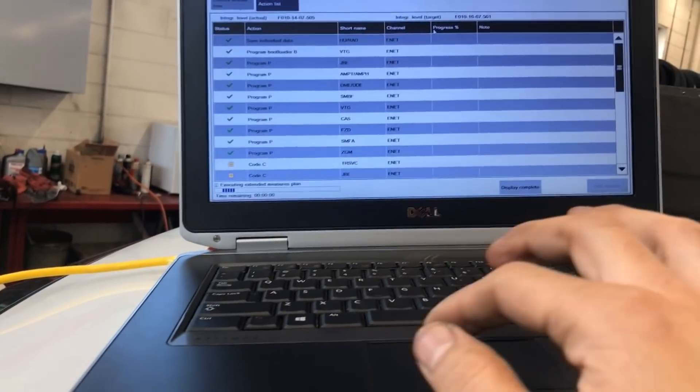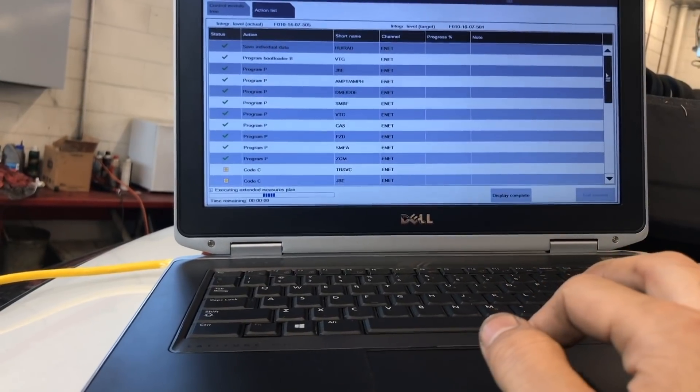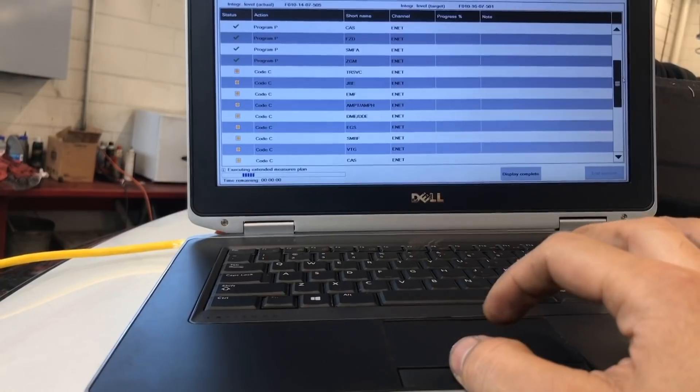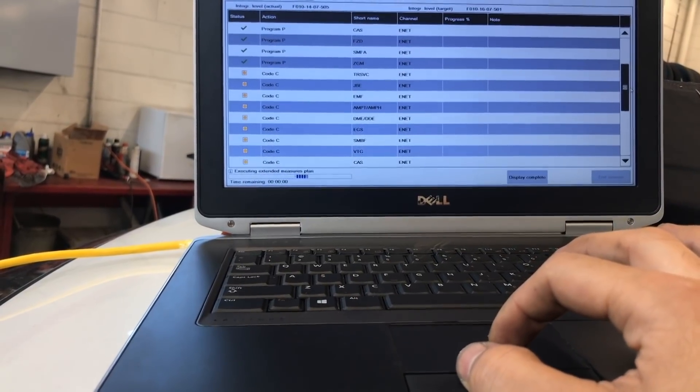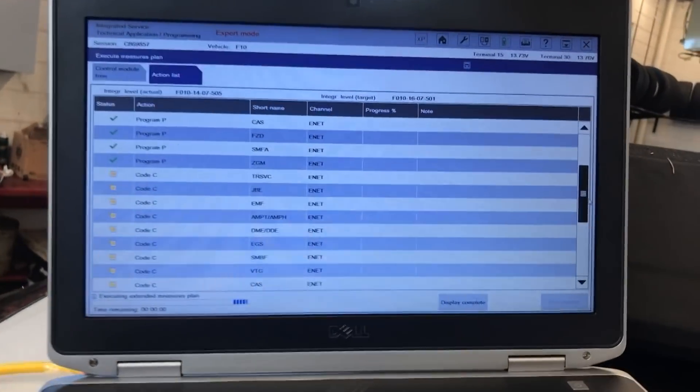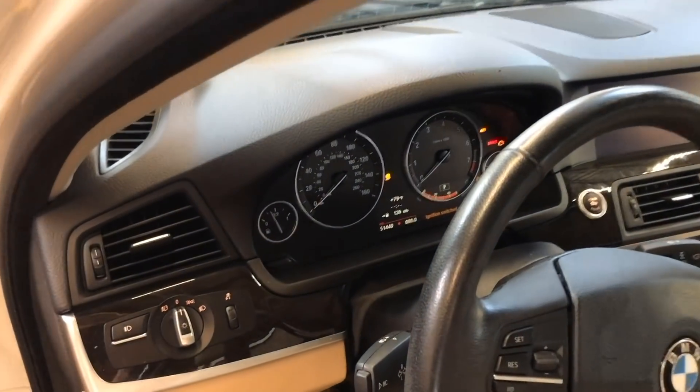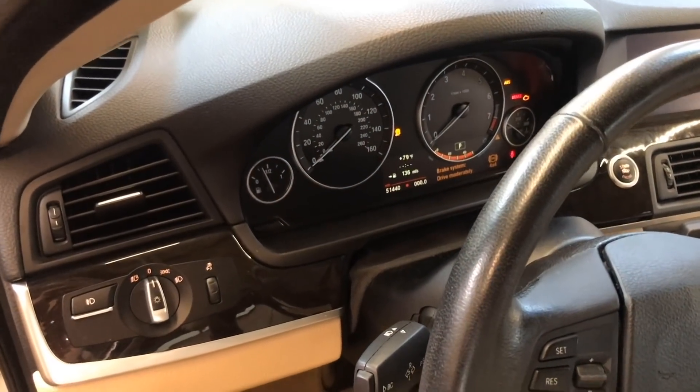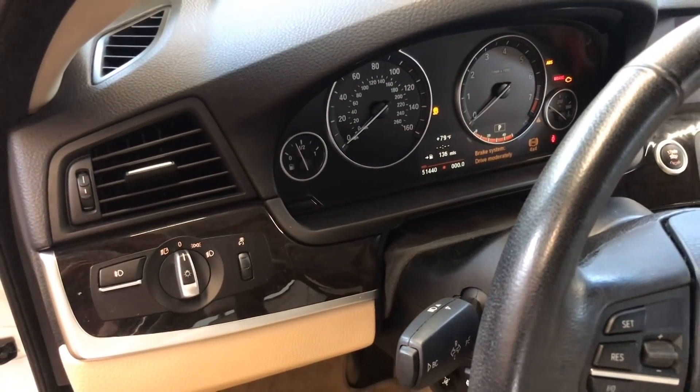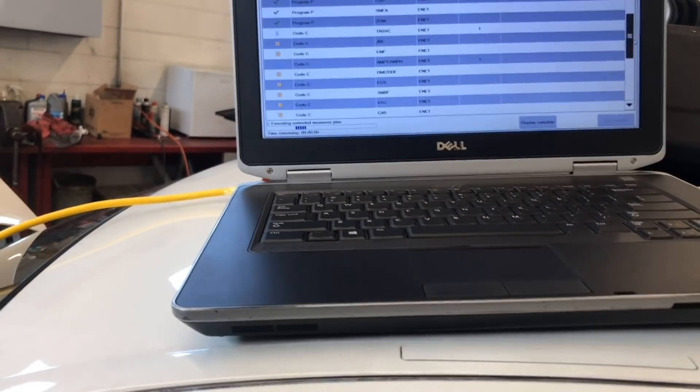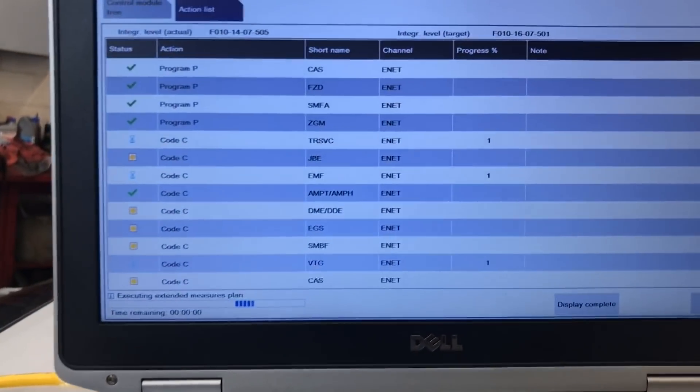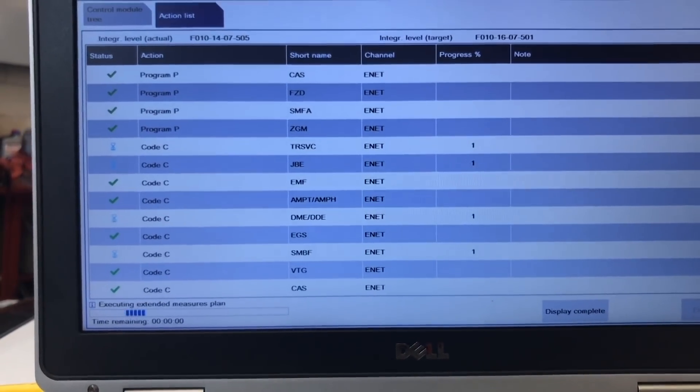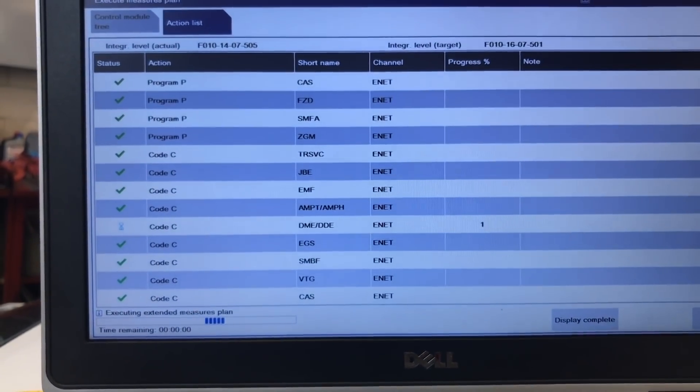It should start now to do the coding, which is the next part on the list. You will see, you know, those lights coming on and off as you are doing the programming like brake system problem 4x4 and so on. That is very normal when you are doing programming. All right. Now the coding is taking effect as you see, which is the next step, which is very, very quick.